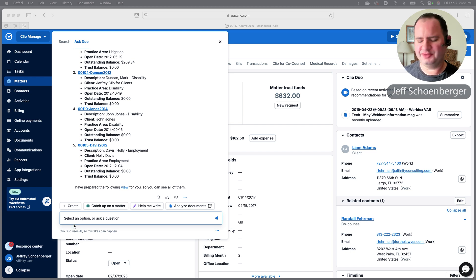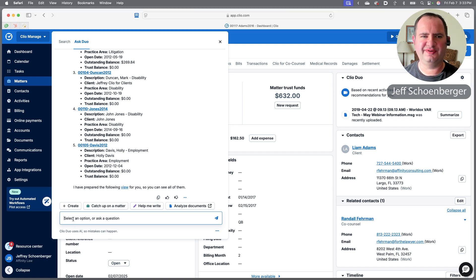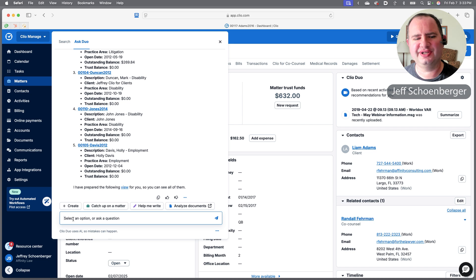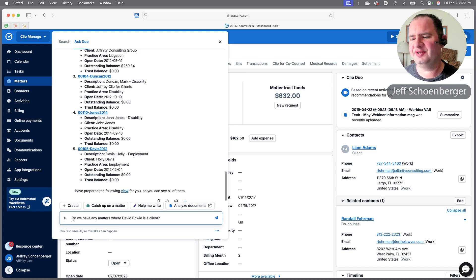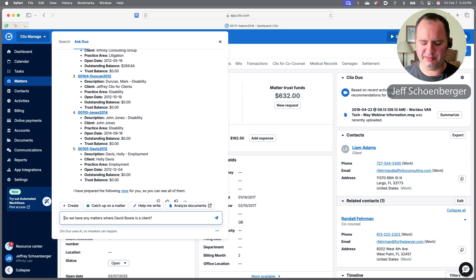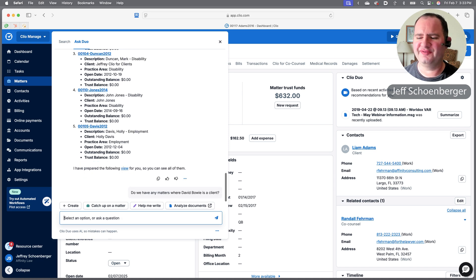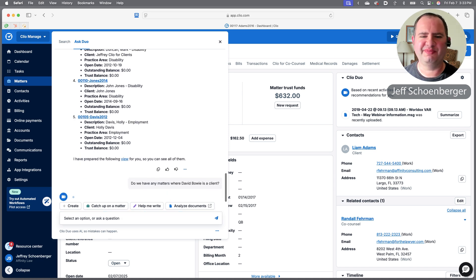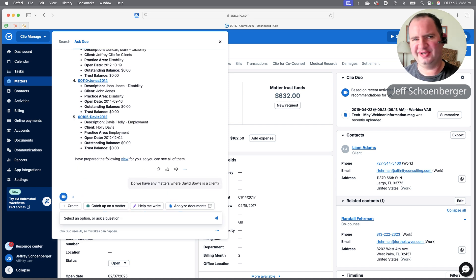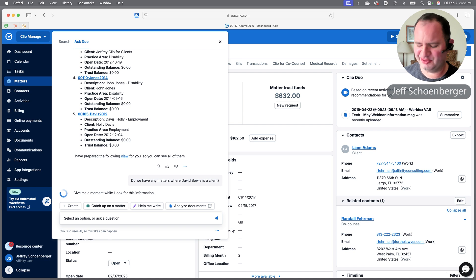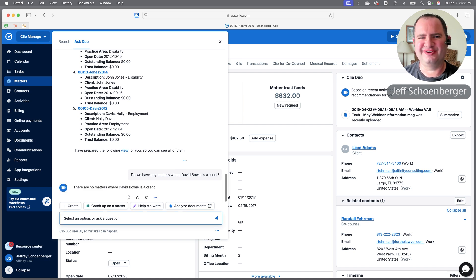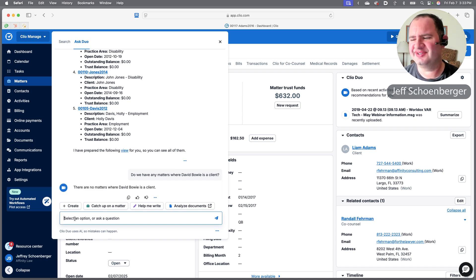Maybe I was at a conference or I met a friend as I was walking down the street and I want to find out if we have any open matters with the name of a person in town that he mentioned. So we're going to see if we have any open matters where David Bowie is the client. This is our demo Clio system, so David Bowie is actually listed as a contact.